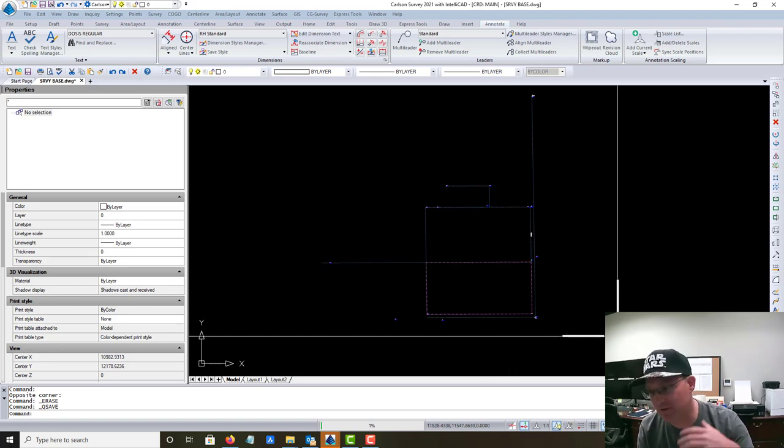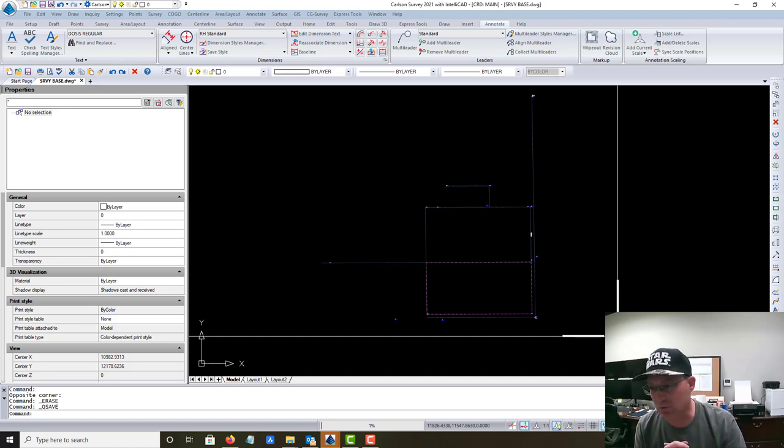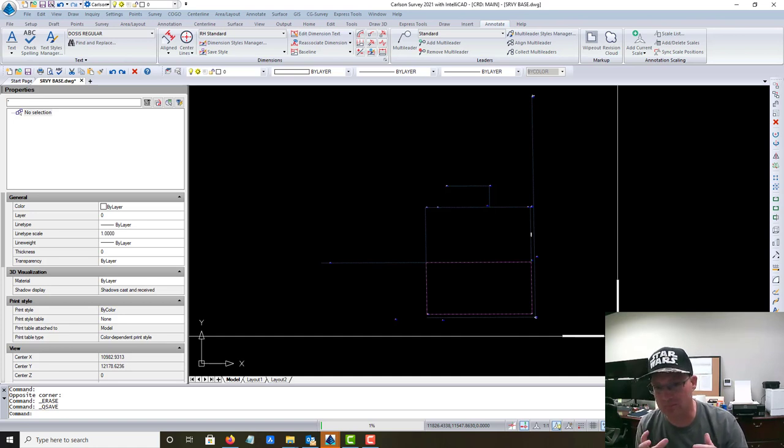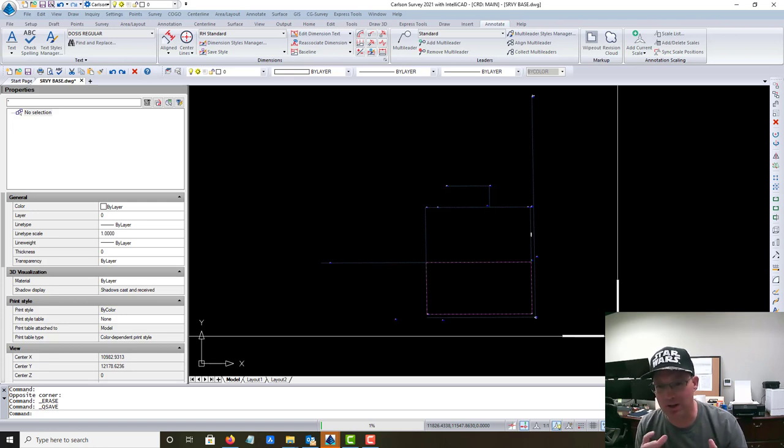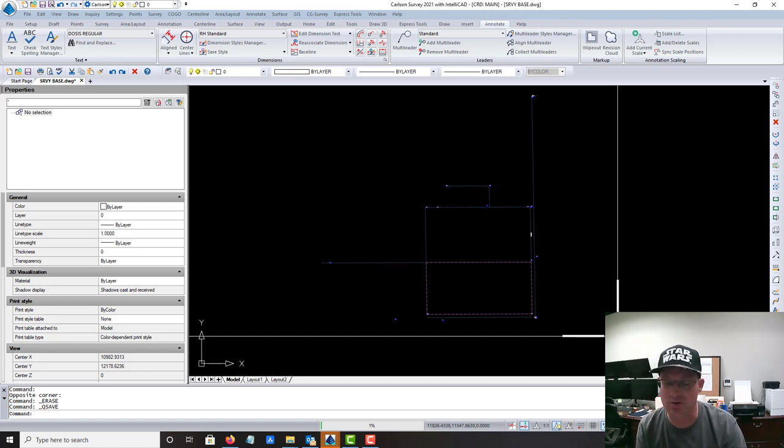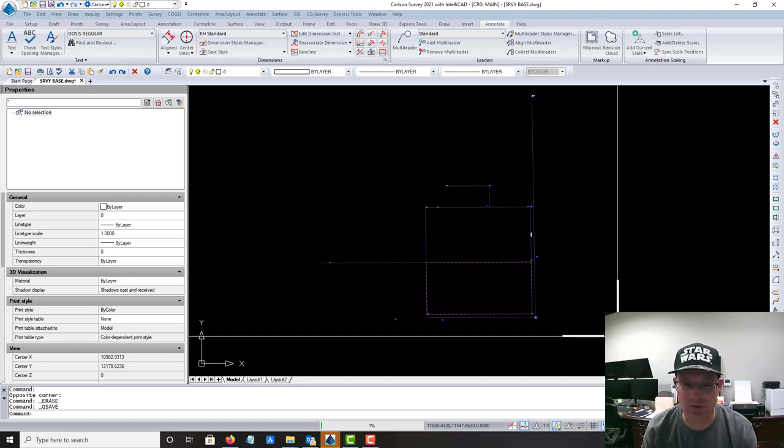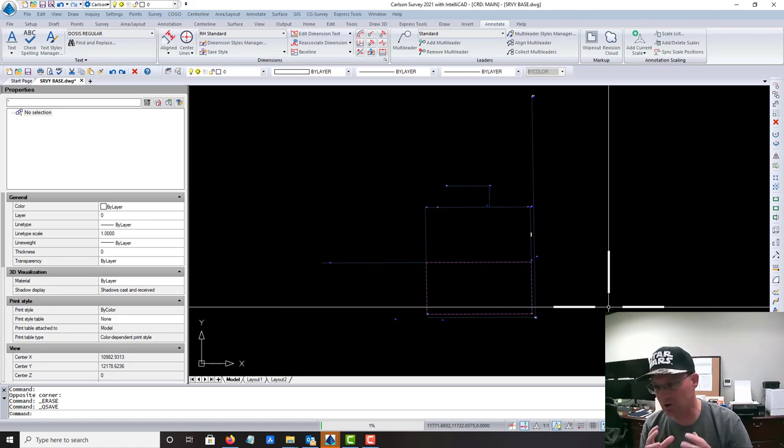After they've gone in, if it's a subdivision for example, and done some initial lot layout and design infrastructure, we'll also go in and set up alignments for them. We might check station offsets and do some other checking to make sure that stuff's in the right spot.